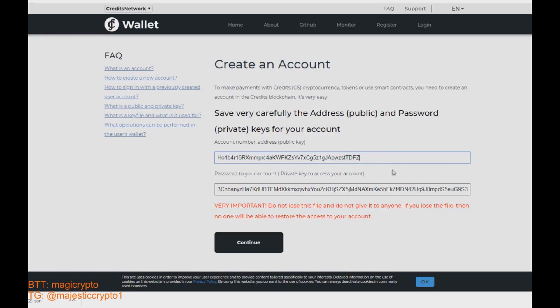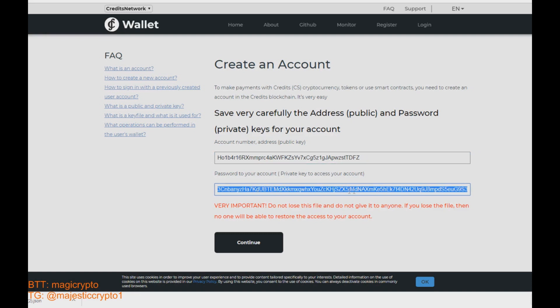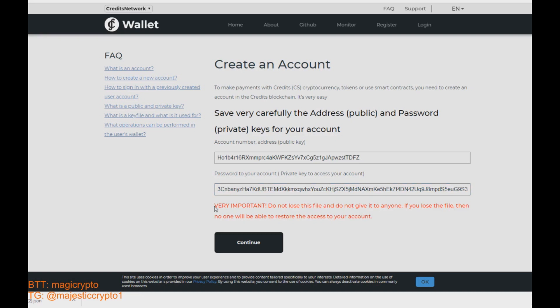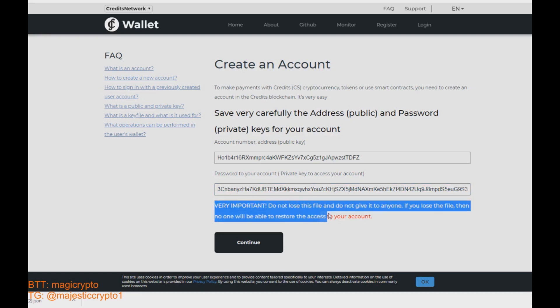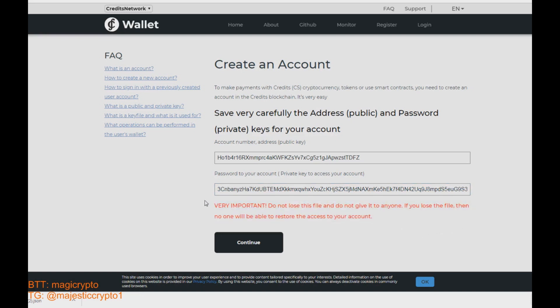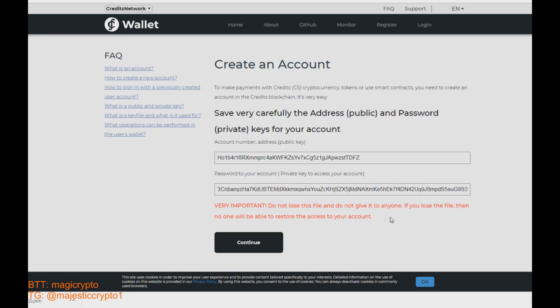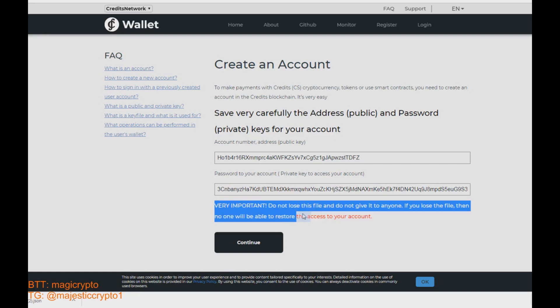And little bit below we have a password to your account. Actually it is a private key. You need to copy it and store it in the very safe place. Don't share it with anybody and don't lose it because if you lose that private key you lose the access to your account.